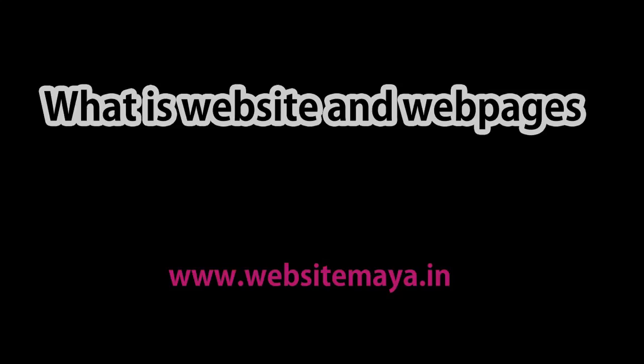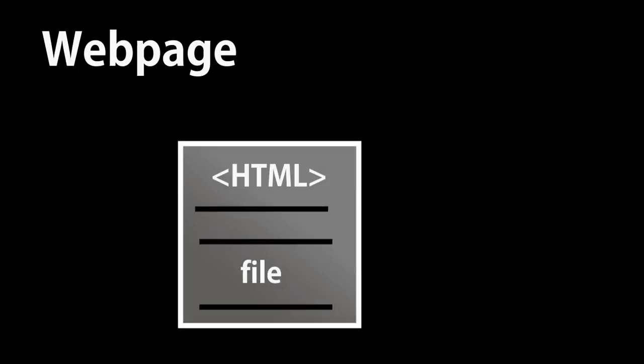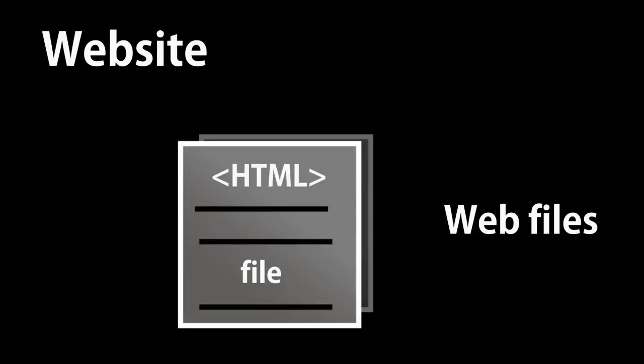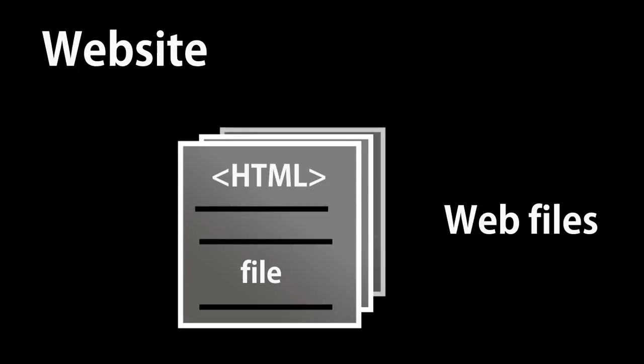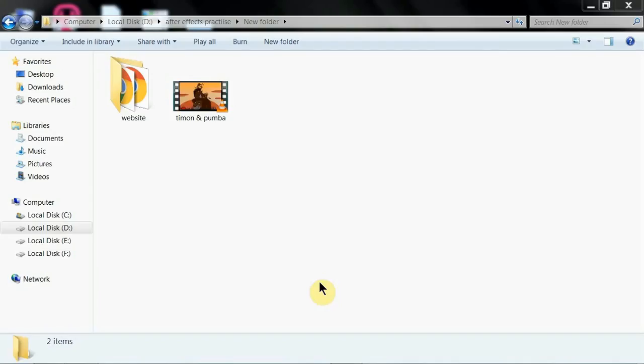What do you know about websites and web pages? Hello everyone. In simple terms, a web page is a single HTML file or web file, and a website is a collection of web pages. To understand this, let's take an example.